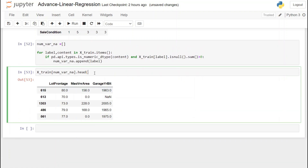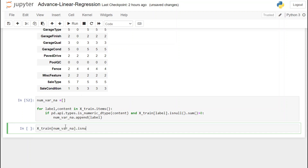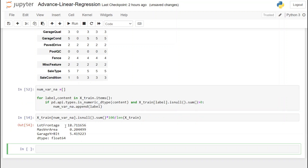We can see there are three variables that satisfy this condition. Printing the percentage of missing values: lot frontage has 18% missing values and so on. There are many techniques we can use for filling missing values, but for this video I'm going to use a simple technique — replacing missing values with the mean, mode, or median. Along with that, we're going to create a new binary variable that will flag these missing values. We should actually do this for categorical variables as well — this way we keep track that a value in a particular column was missing and was replaced by some technique.